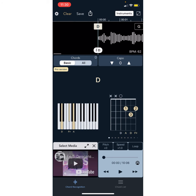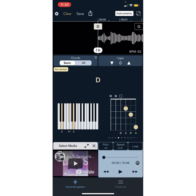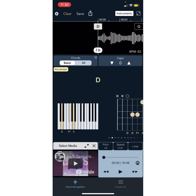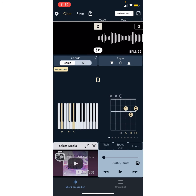This app can be useful to practice timing, chord transitions. It also gives you the different ways to play a particular chord on the guitar, and also shows your piano if you want.